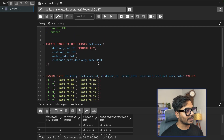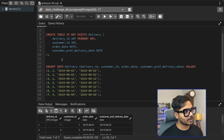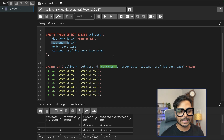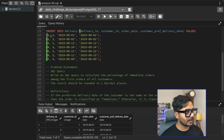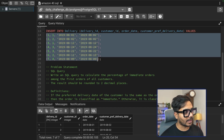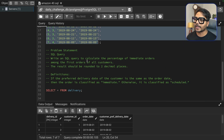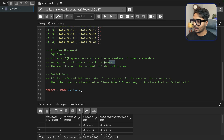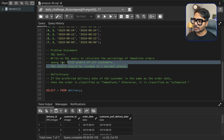The question says you are given a table called the delivery table. You have delivery ID, customer ID, order date, and the customer preferred delivery date. The task is to write a SQL query to calculate the percentage of immediate orders among the first orders of all customers.